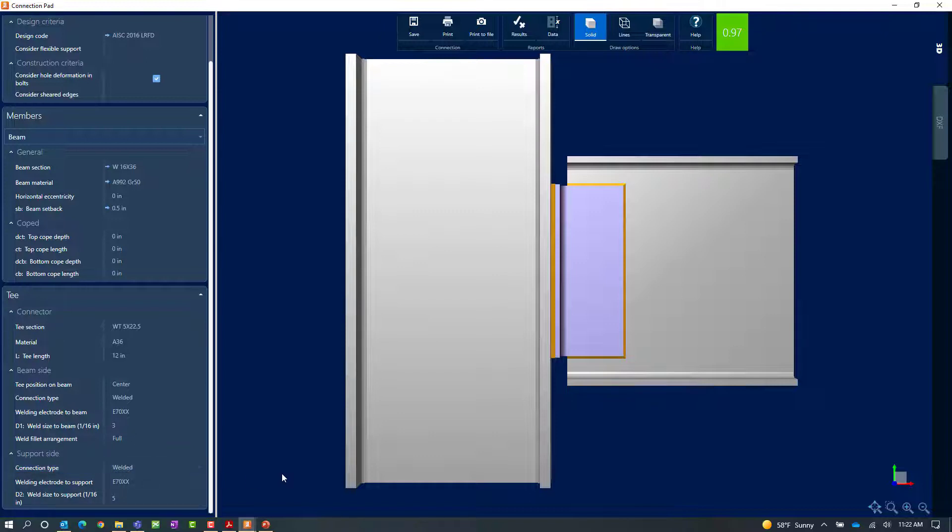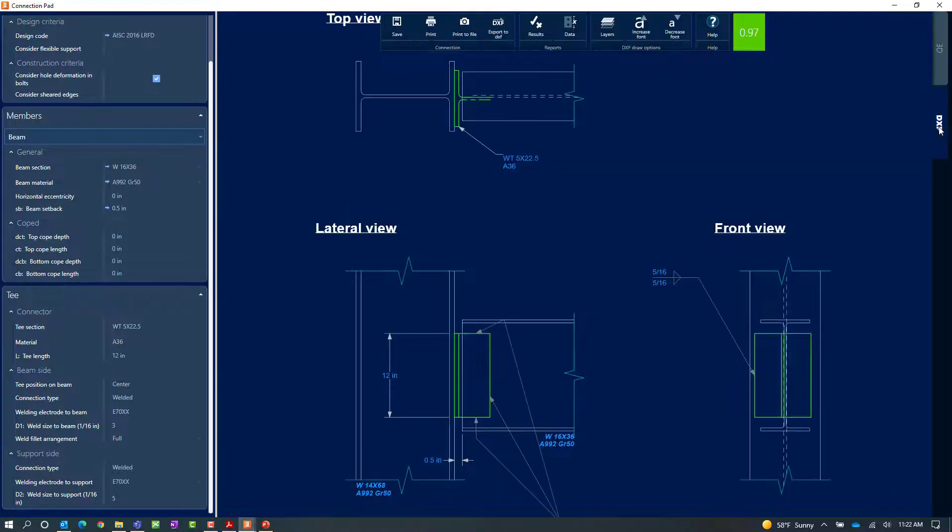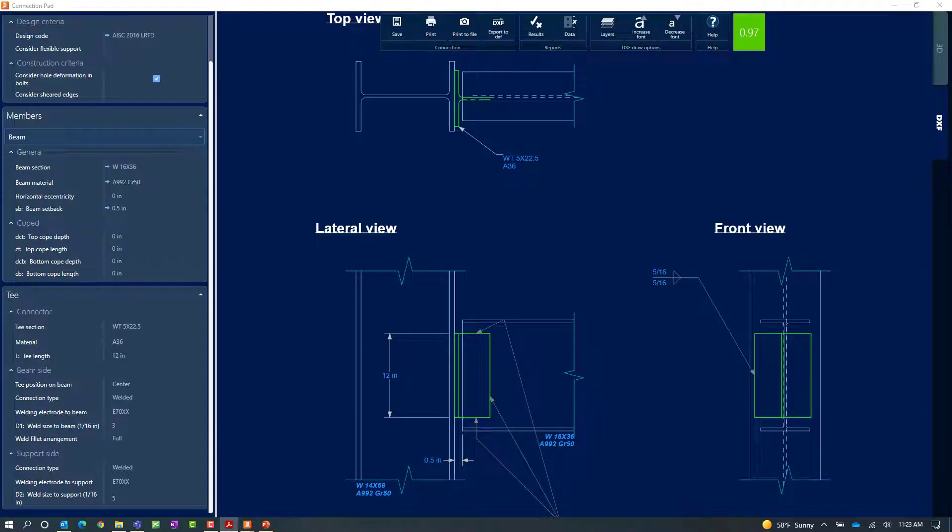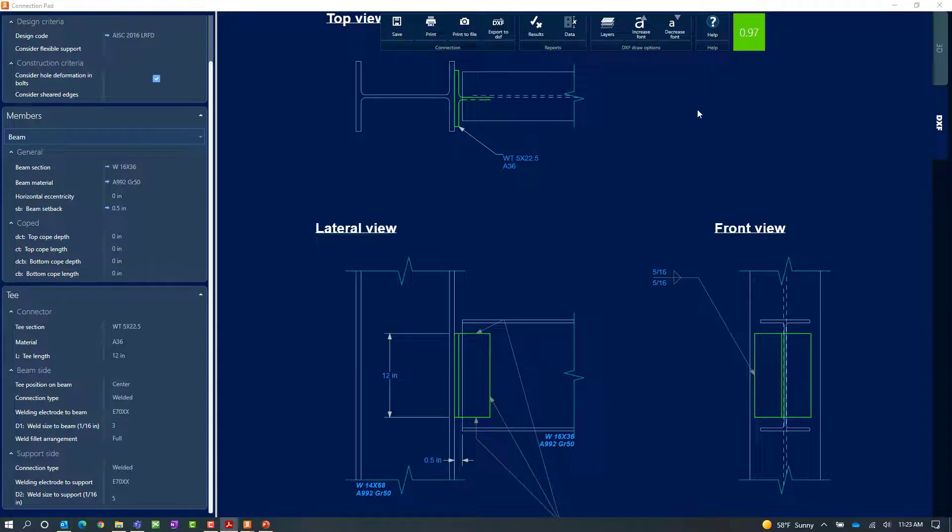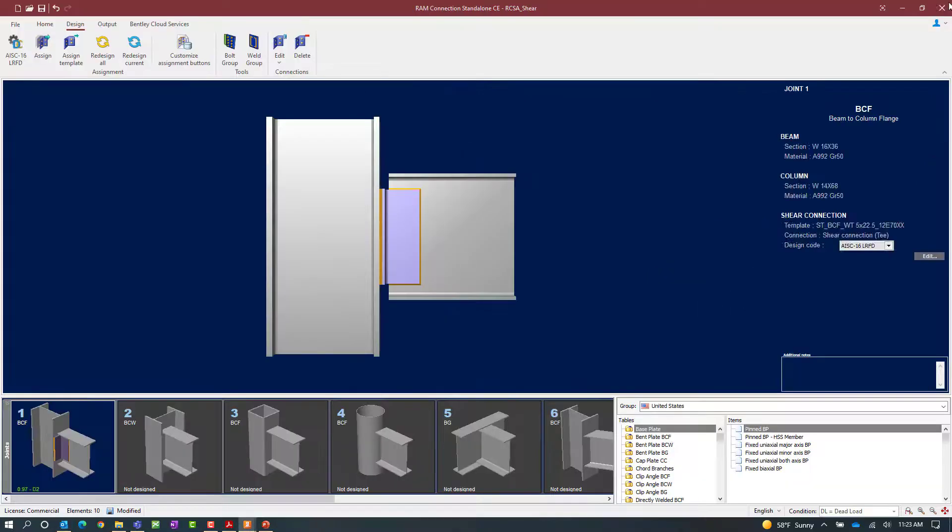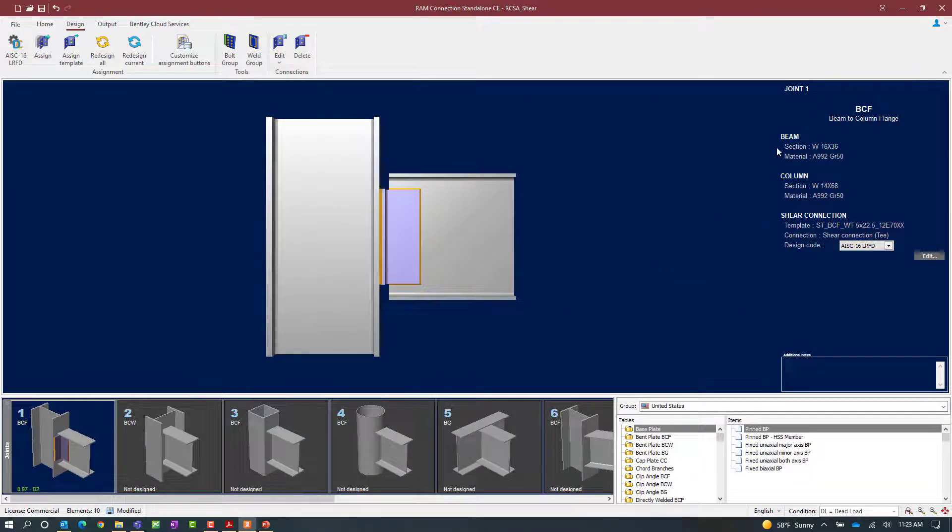If you would like to review any of the calculations you click on the results icon to review the report and the formulas. If you would like to access the DXF view you can click on the DXF tab and see how this would appear in drawing format. If you make any changes in the connection pad you can go ahead and click on the save icon. Otherwise you can just close out of the connection pad.